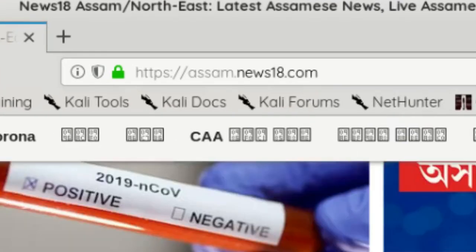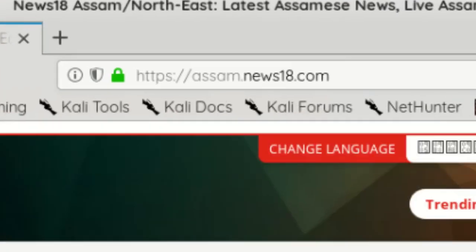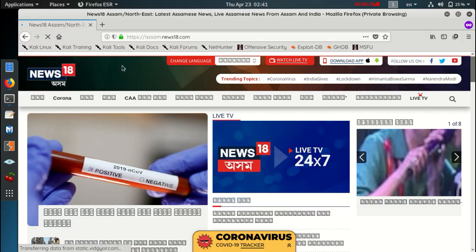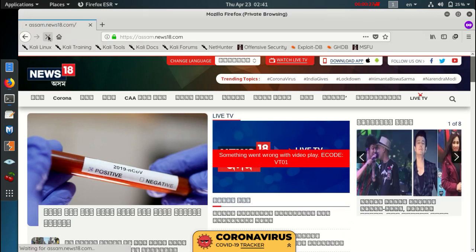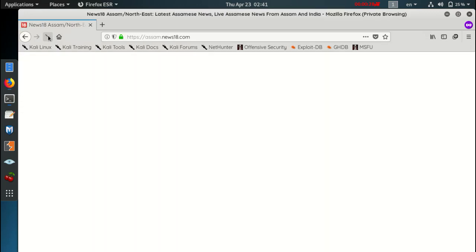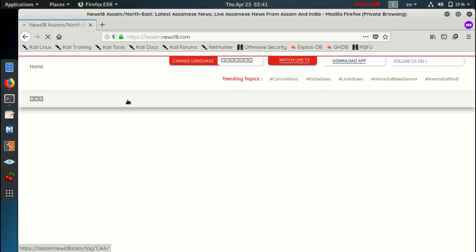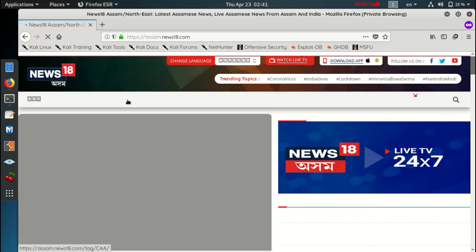To demonstrate this, I have opened a website from the Assam region. On this website, the fonts are in the native Assamese language. But you can see, Kali Linux hasn't loaded any native Assamese language fonts, except English.